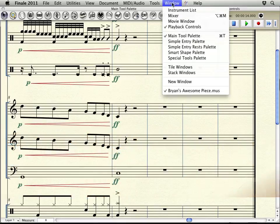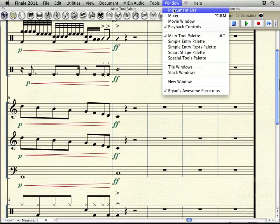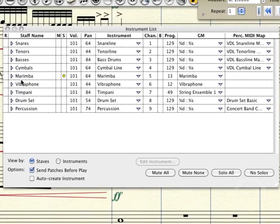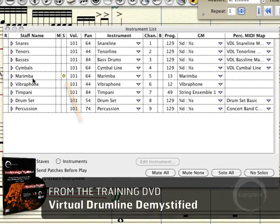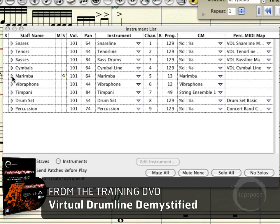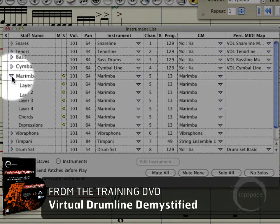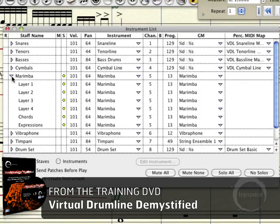To get started with using layers, I'm going to go up here to my instrument list. You can see I've gone ahead and soloed my marimba staff. If you click this triangle to the left of the instrument, that'll bring up your layer menu. You can see right now all four layers are on marimba. For layer two, I'm going to have them change to glockenspiel. So I'll need to set up an instrument much like I did in the earlier videos when setting up the score.